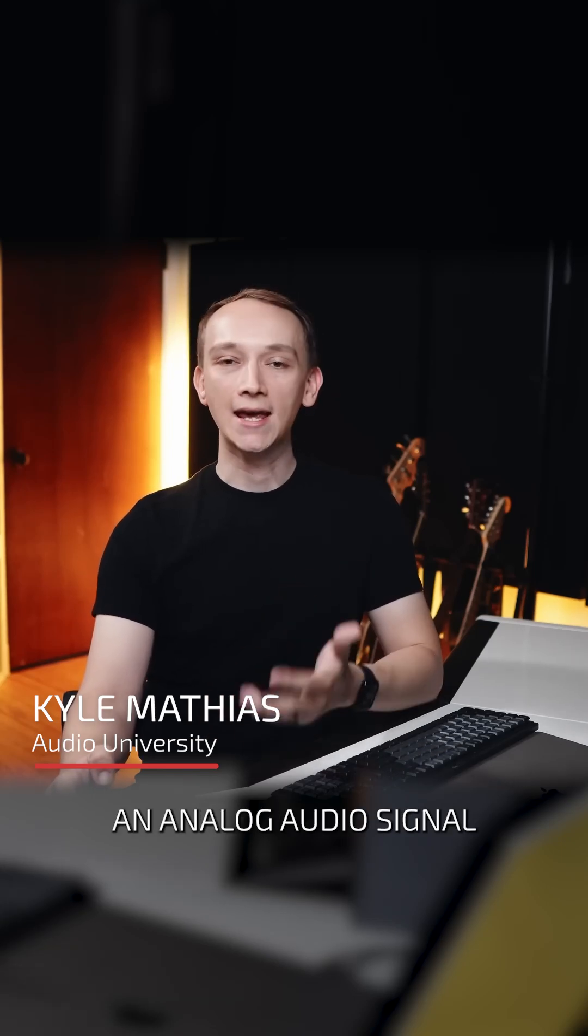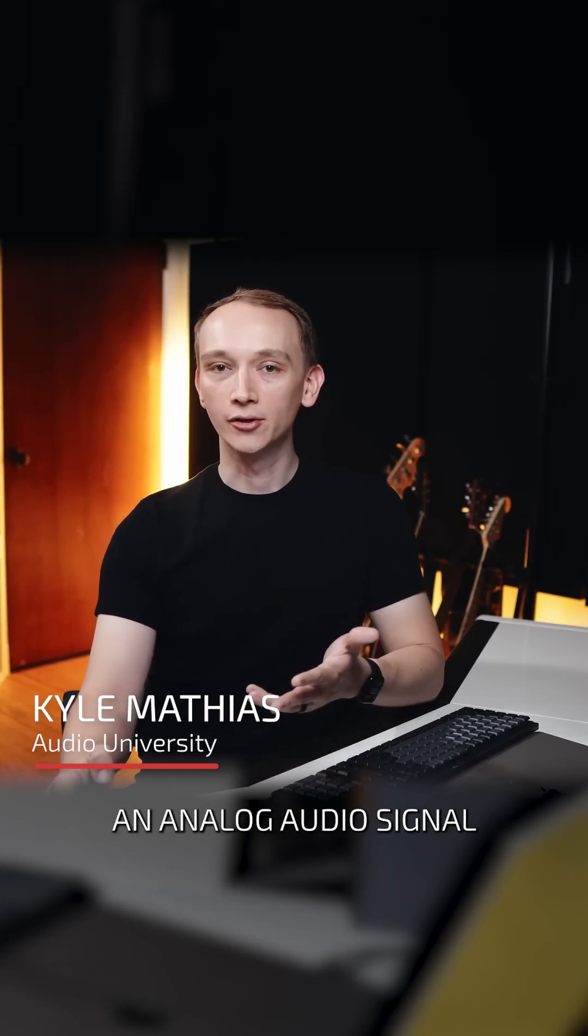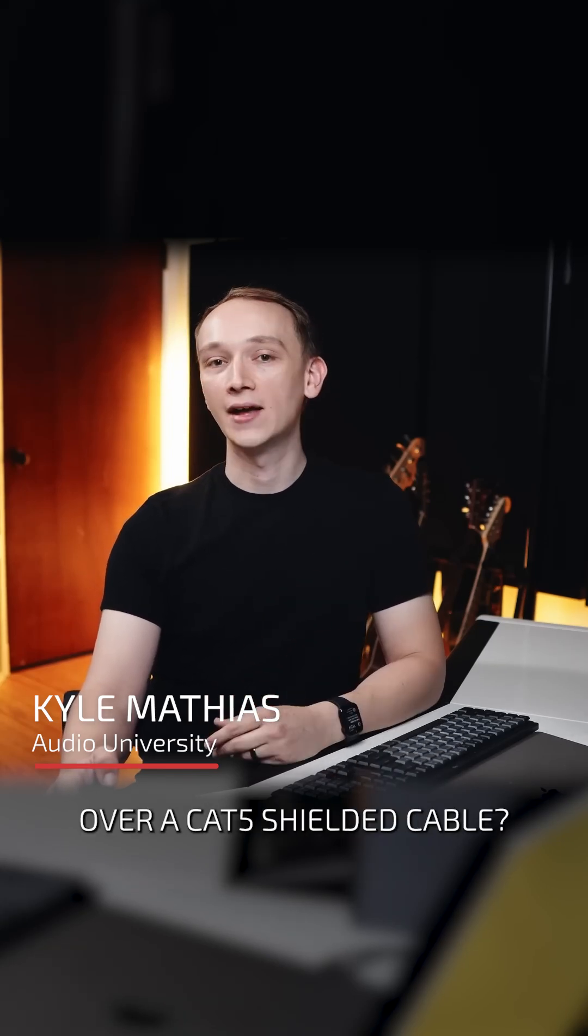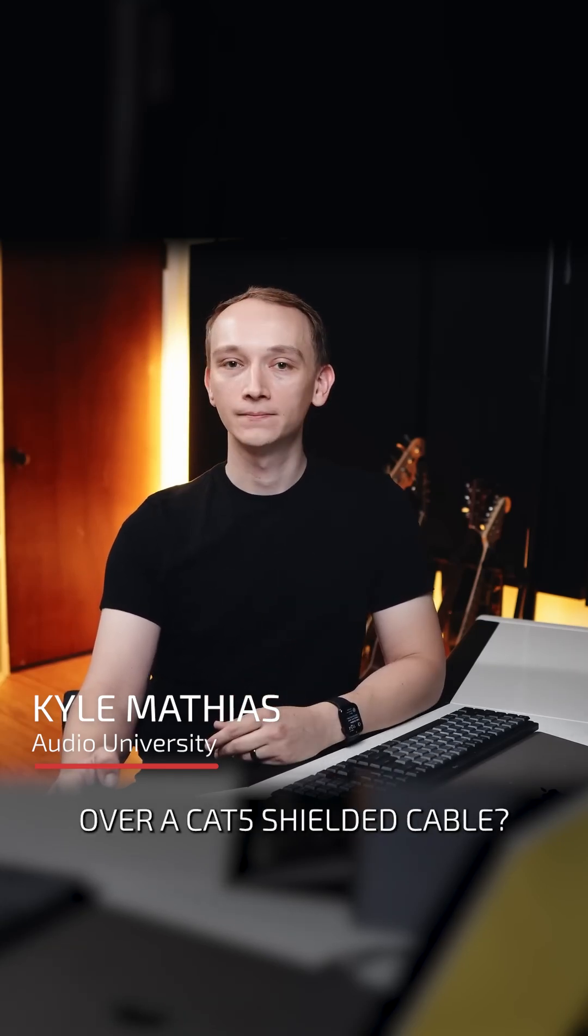So how far can you run an analog audio signal over a Cat5 shielded cable? Let's find out.